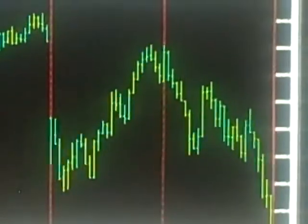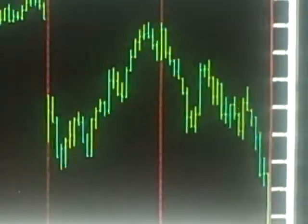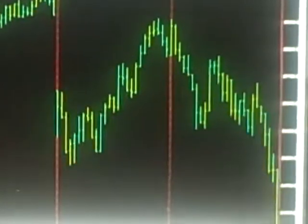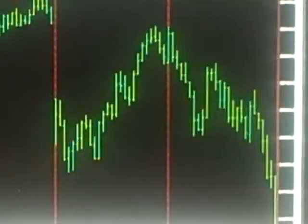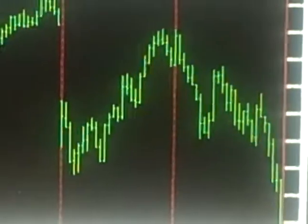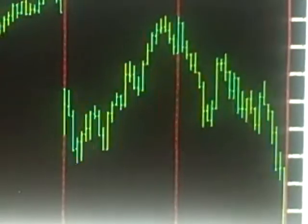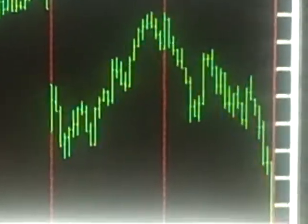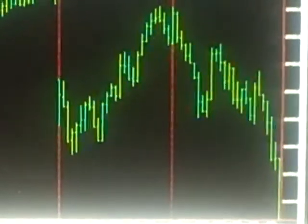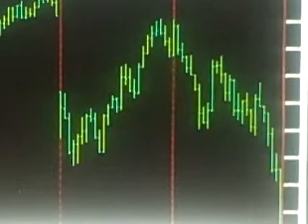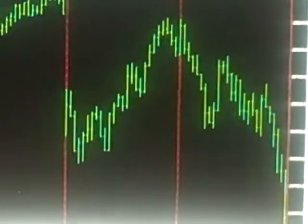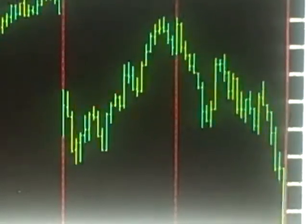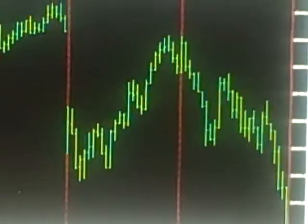So clearly we are in correction territory at this point. A word of caution however.